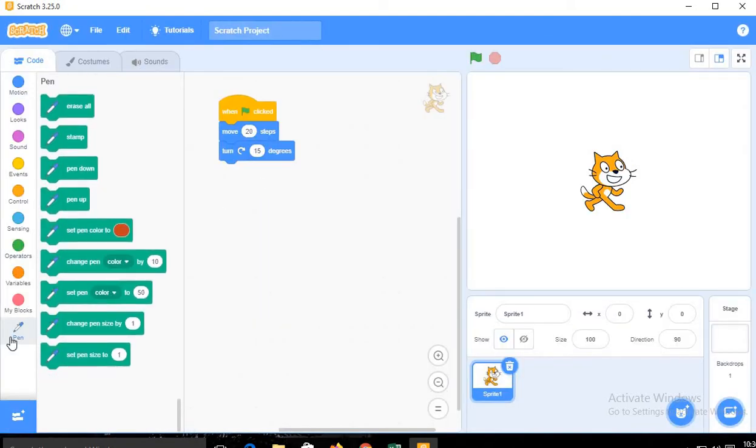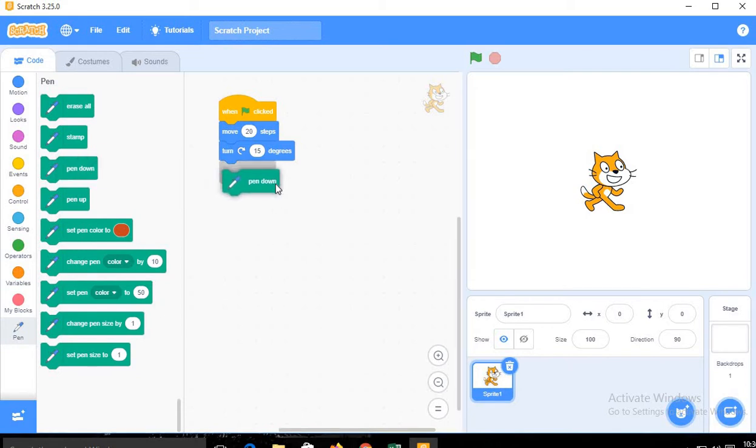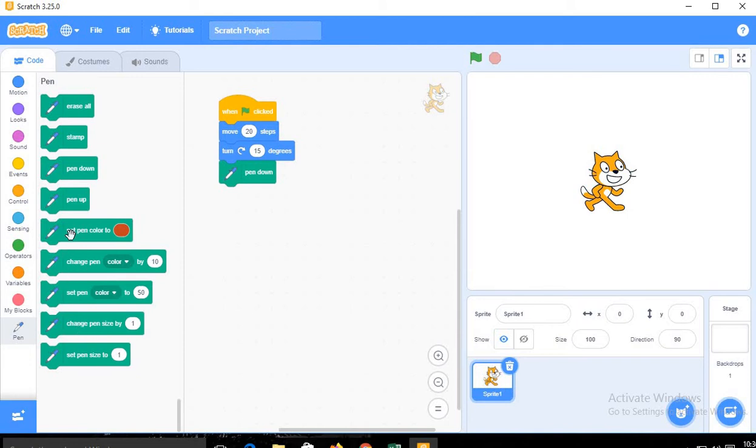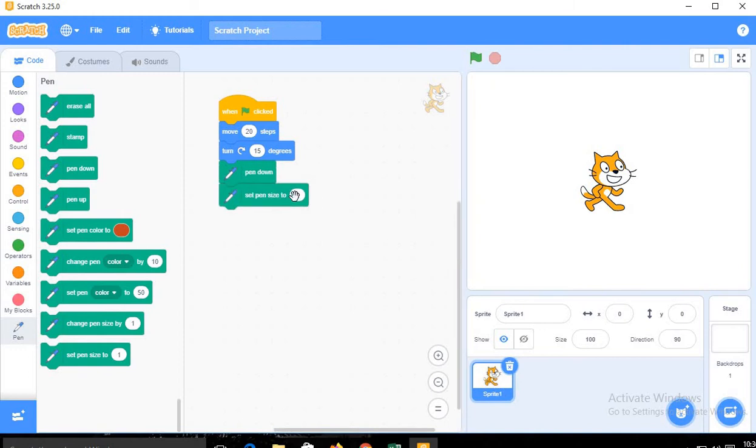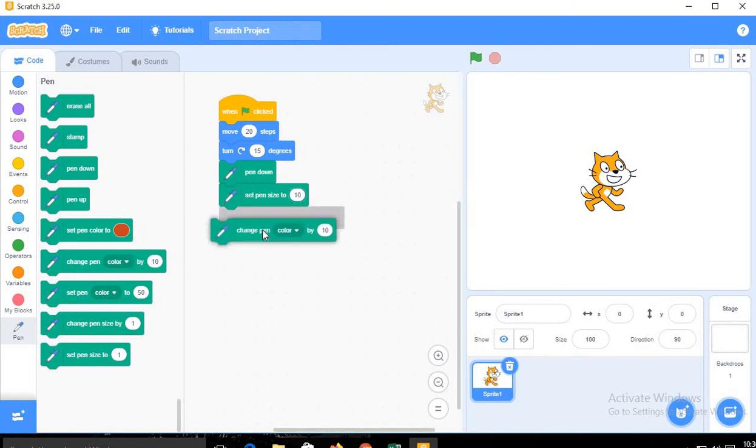Now we will use pen down, and then we will set the pen size. Set pen size to, I will modify the value to 10, and then change pen color by, instead of 10 we will use here 20.